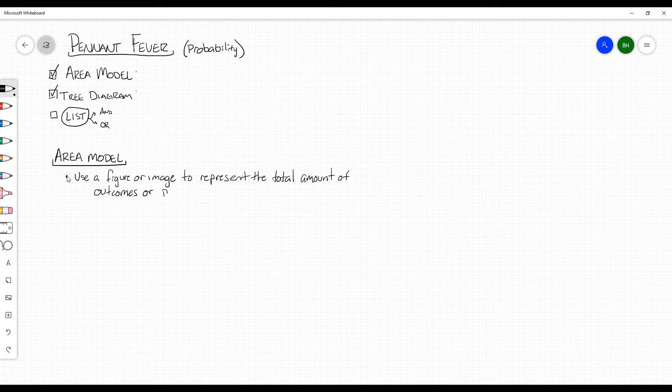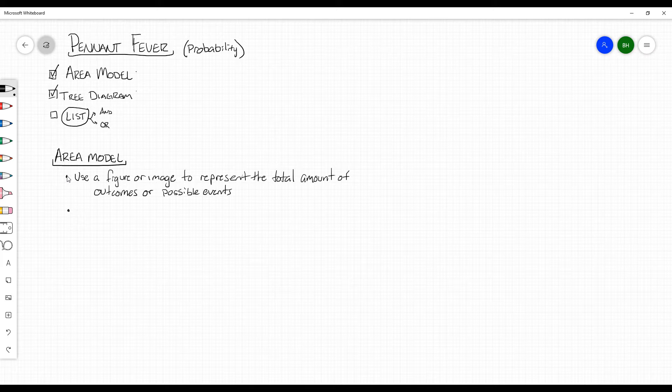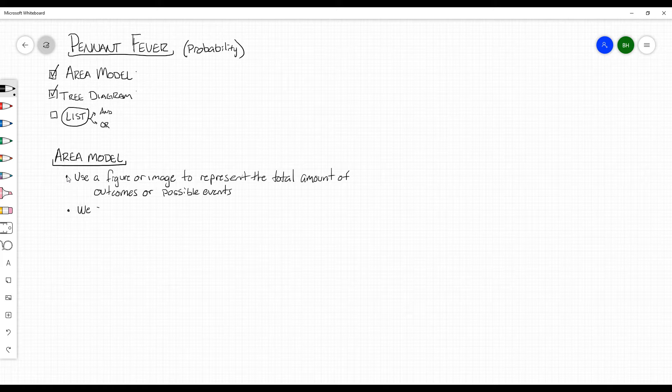If you remember our class period, we actually used something that was considered an area model, listing out the possible wins and losses for both the good guys and bad guys when we're talking about pennant fever and the end of the season. When we use an area model, we actually use something called the shaded region, so we shade portions of this image.